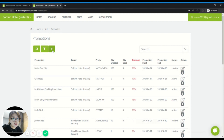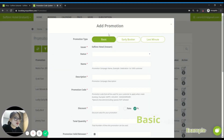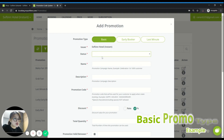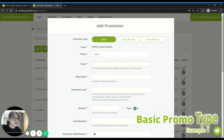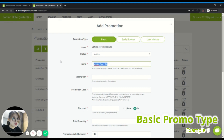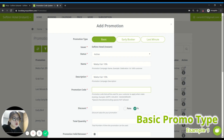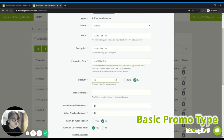Click on the plus button to create a new promotion. For this case, choose Basic. Set the status to active. For the name, I'll put Mata Fair 10%. For the description, you can put whatever description so that when you come back to the promotion campaign, you know how to differentiate them. I'll just put Mata Fair 10, and set a 10% discount.